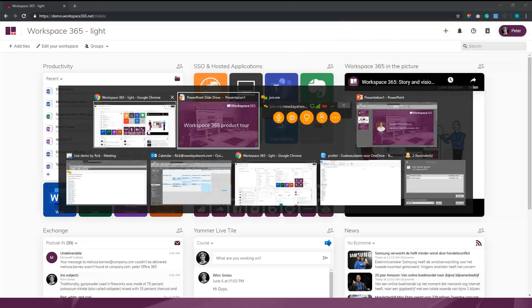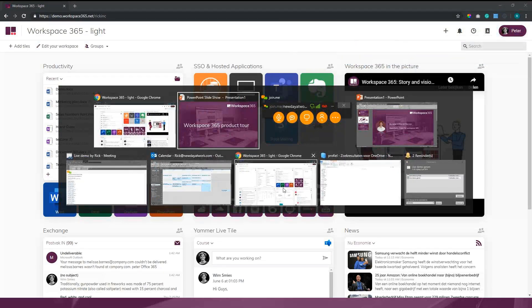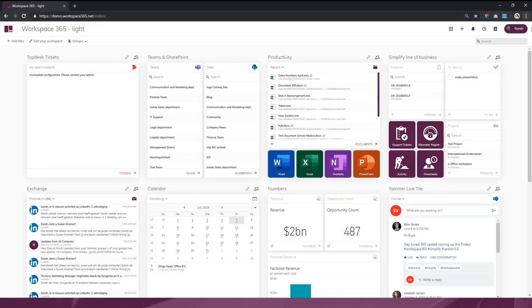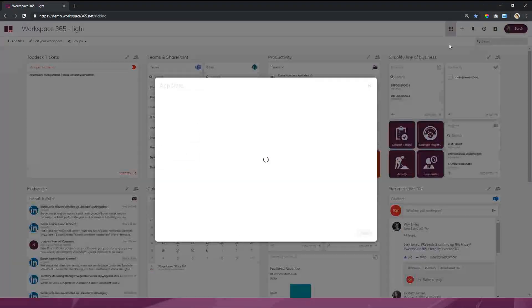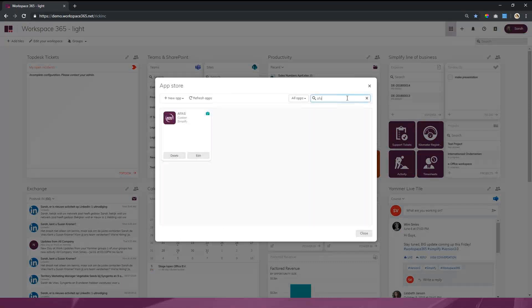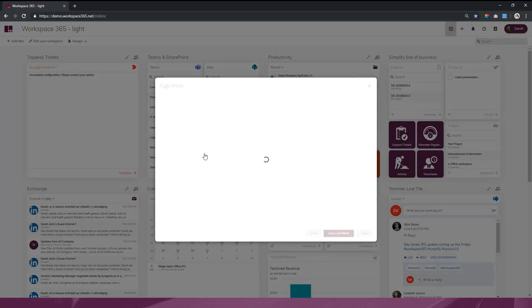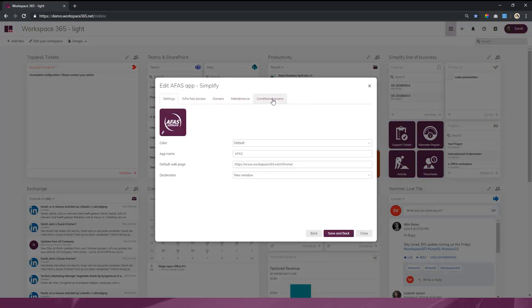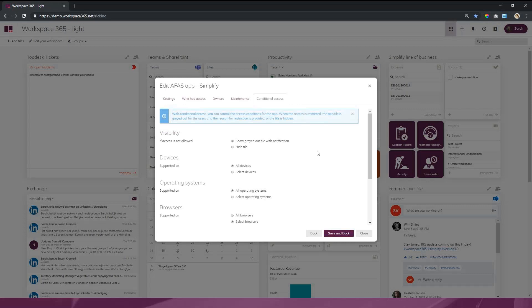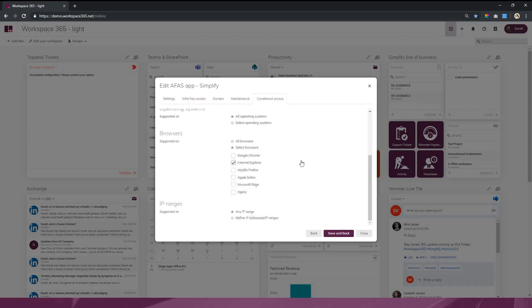As you can see here, I'm not allowed to open AFIS software because I'm not in Internet Explorer. If I switch to the admin Sarah and go to AFIS software within the App Store, I can set certain restrictions on the application. I can choose on which device, operating system, or browser an application is accessible or not. I can even put in a whitelist or blacklist with IP ranges.